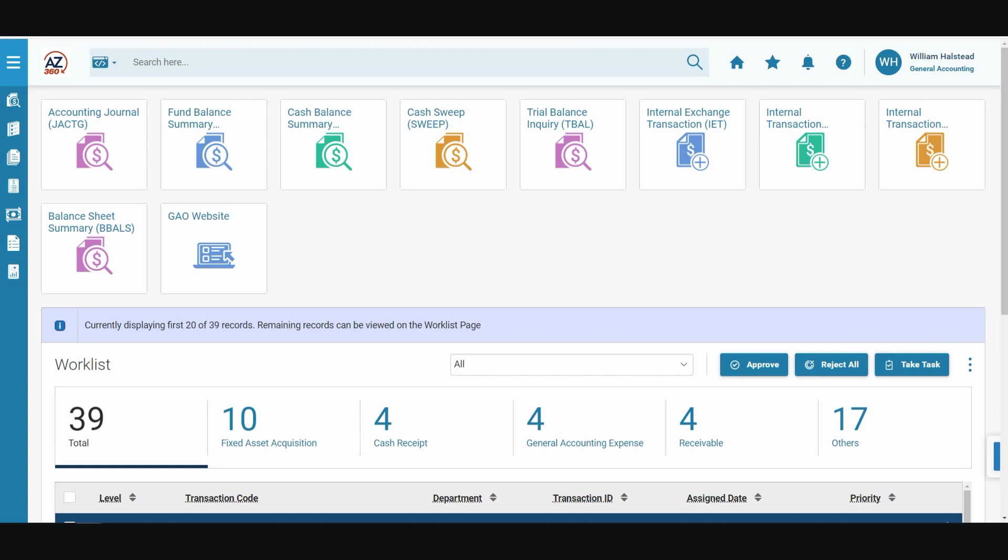In our test scenario, a user has received a request to cancel an IPO transaction that was created in error. Note that we have already logged into the AZ360 application and the general accounting business role has been selected in the top right of the screen.